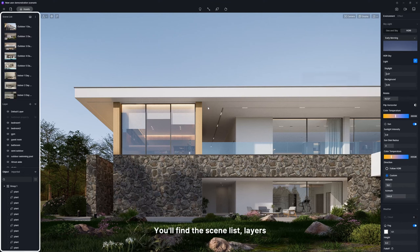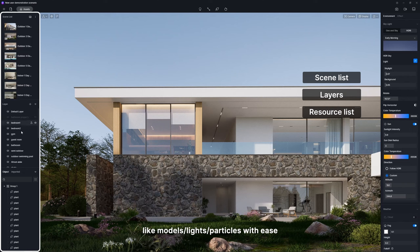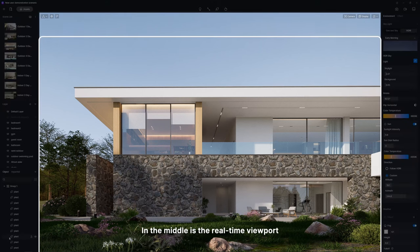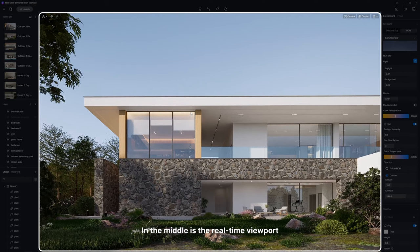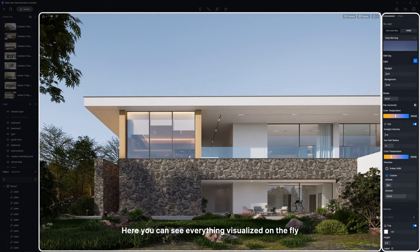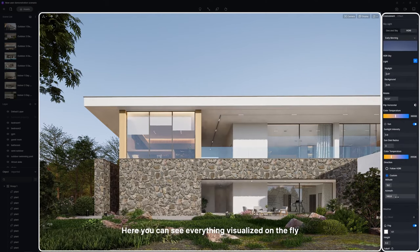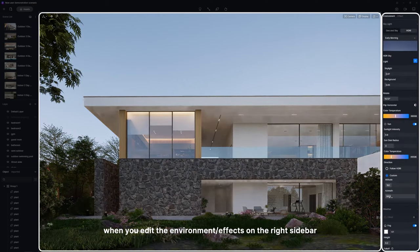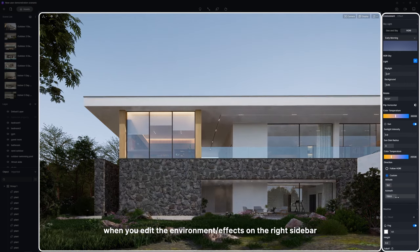You'll find the scene list, layers, and resource list on the left side, where you can manage perspectives and resources like models, lights, or particles with ease. In the middle is the real-time viewport. Here, you can see everything visualized on the fly when you edit the environment or effects on the right sidebar.